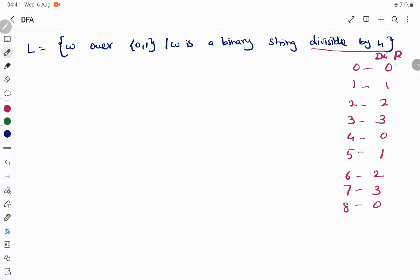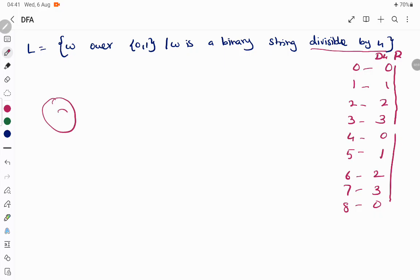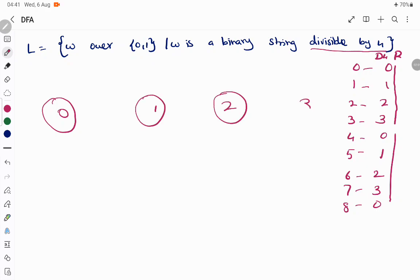So the pattern continues — the remainder will be either 0, 1, 2, or 3, repeating. So we are going to construct a state for each and every remainder. The states are: remainder 0, remainder 1, remainder 2, and remainder 3.